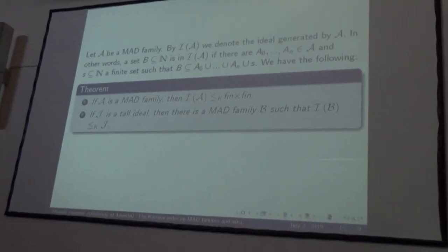If you have a MAD family A, by I(A) we denote the ideal generated by A. A set is in I(A) if you can choose finitely many elements of A that almost cover your set — meaning the only thing remaining outside those elements is finite. It follows by the classical proof that if A is a MAD family, then I(A) is Katětov below fin×fin.